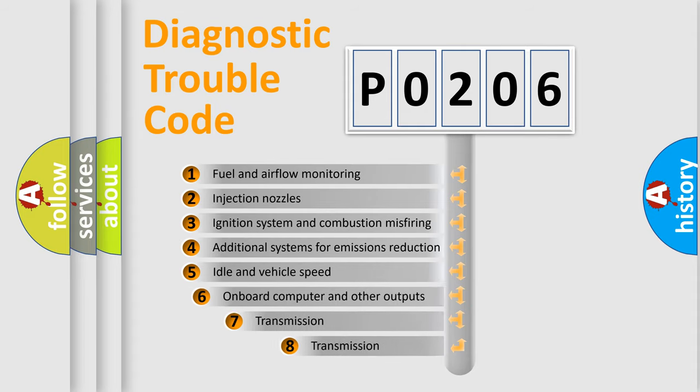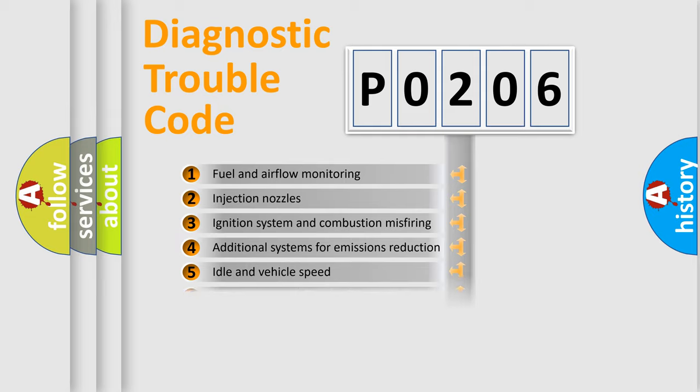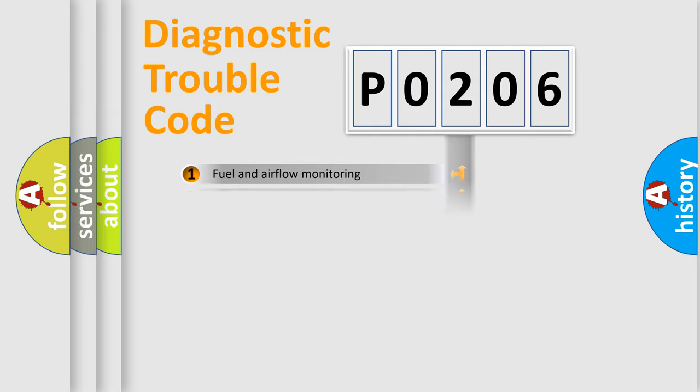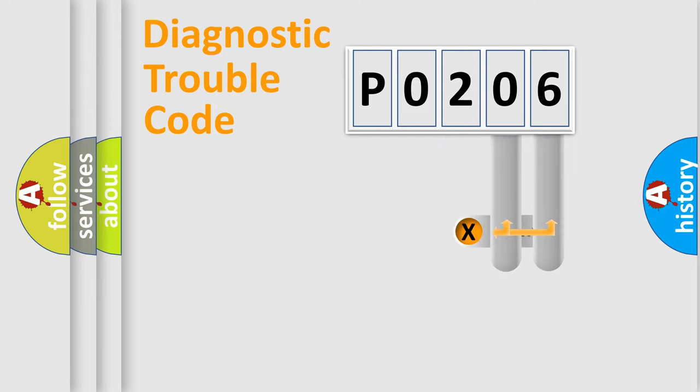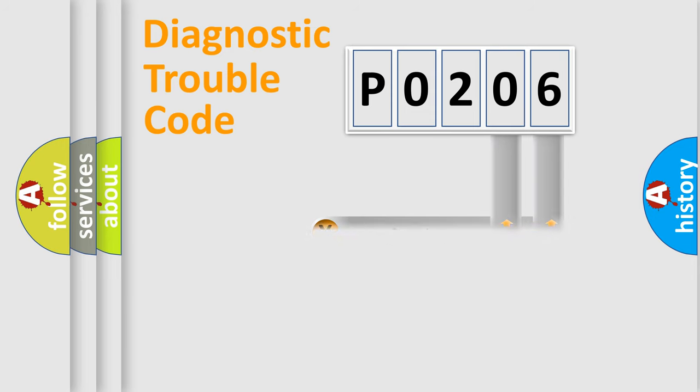The third character specifies a subset of errors. The distribution shown is valid only for the standardized DTC code. Only the last two characters define the specific fault of the group.